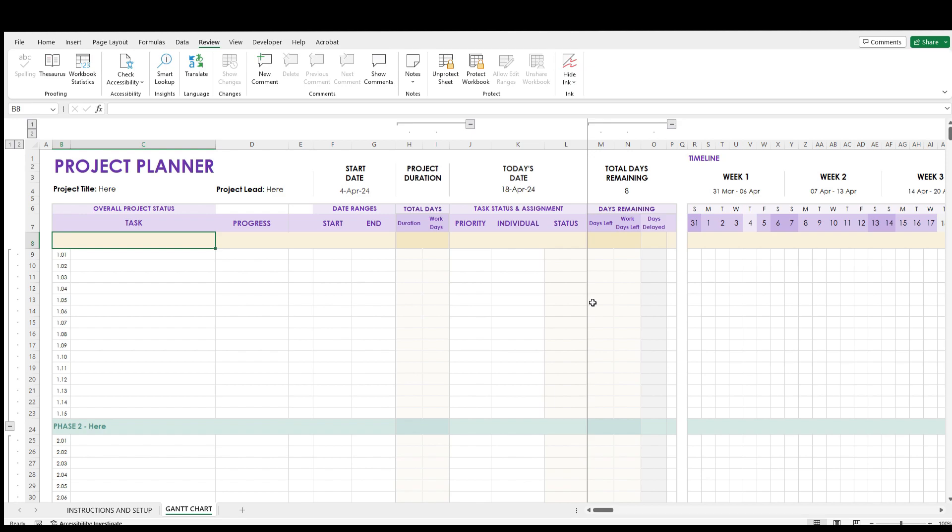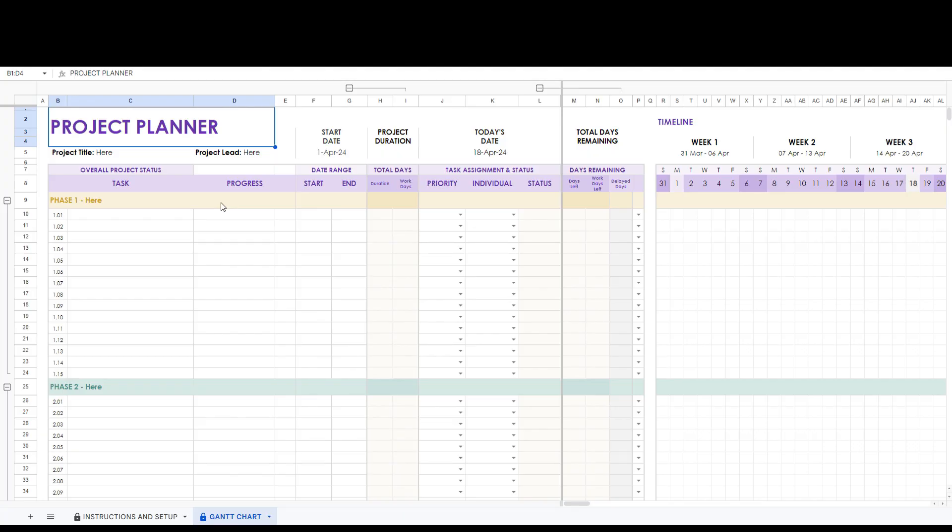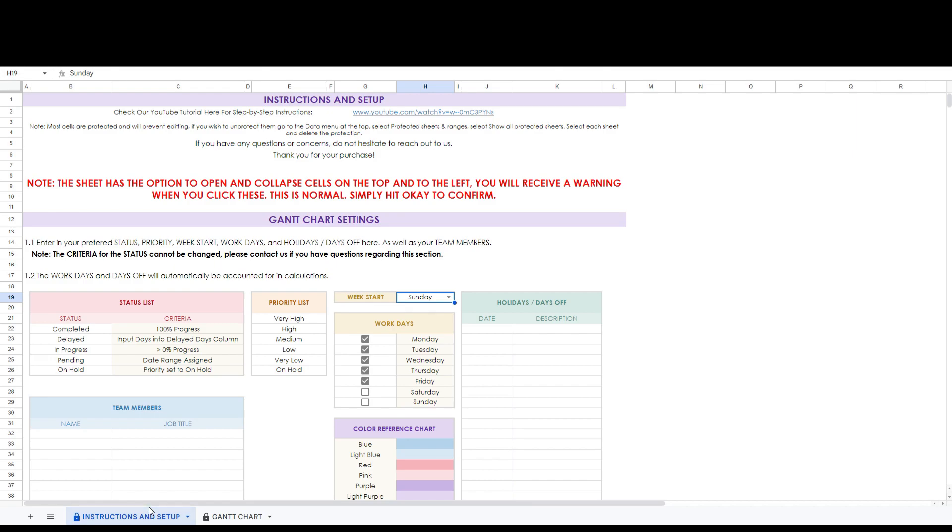Next we will show some examples of starting a project and entering tasks. In this section we will go over an example on how to use the spreadsheet. First let's go to the setup tab and set up our settings.